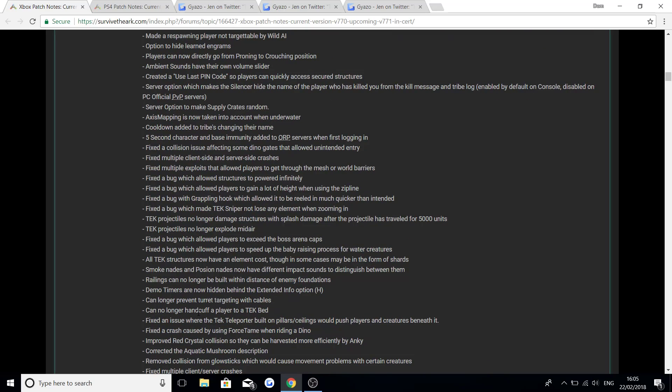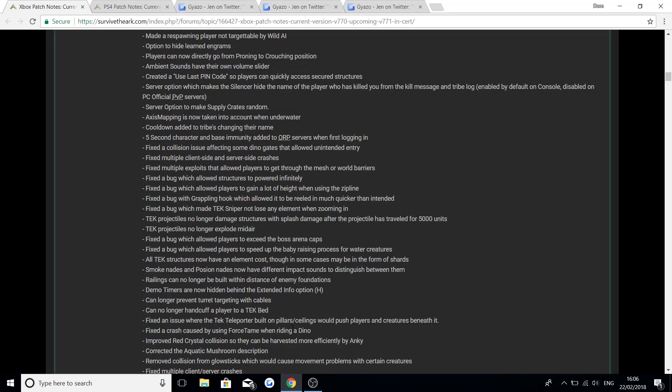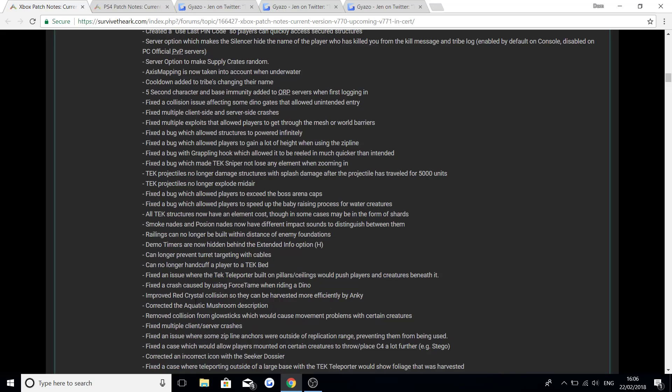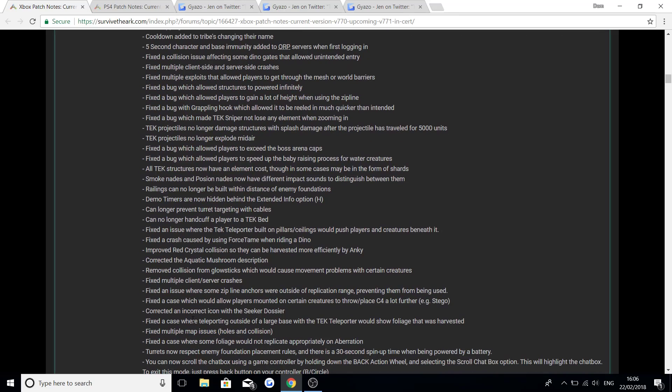Can no longer prevent turrets targeting with cables. Can no longer handcuff a player to a tech bed. Fix an issue where the tech teleporter built on pillars/ceilings would push players and creatures beneath it. Fix the crash which caused by using force tame when riding a dino. Improved red crystal collisions so they could be harvested more efficiently by an ankylosaurus. Corrected the aquatic mushroom description. Removed collision from glow sticks which would cause movement problems with certain creatures. Fixed multiple client/server crashes.